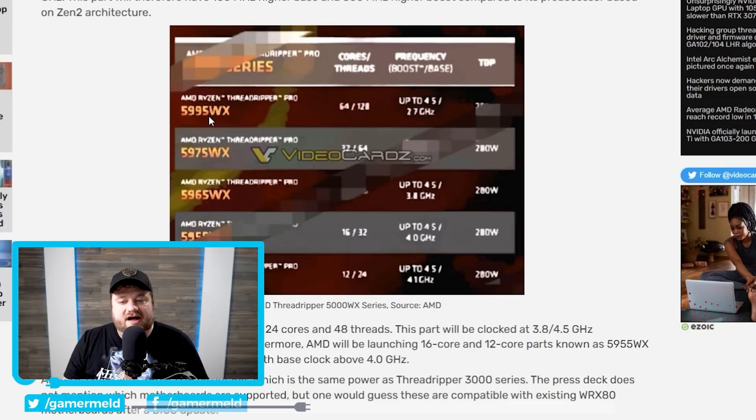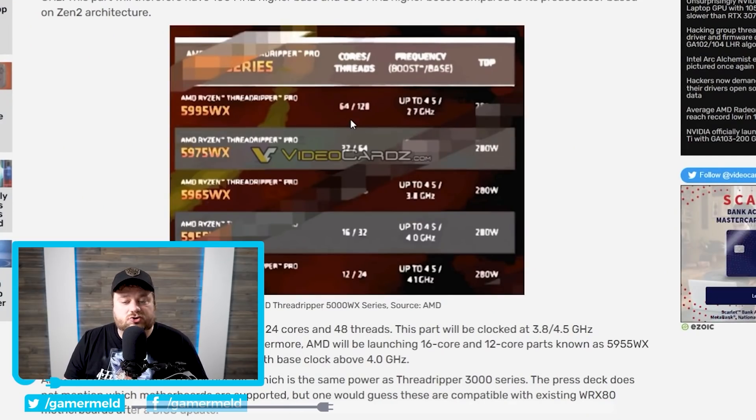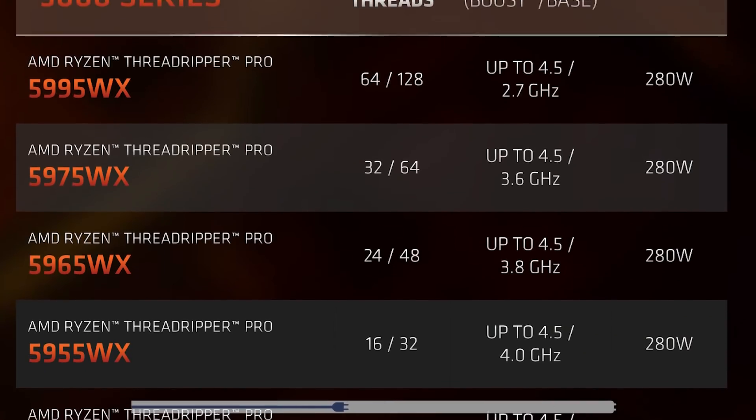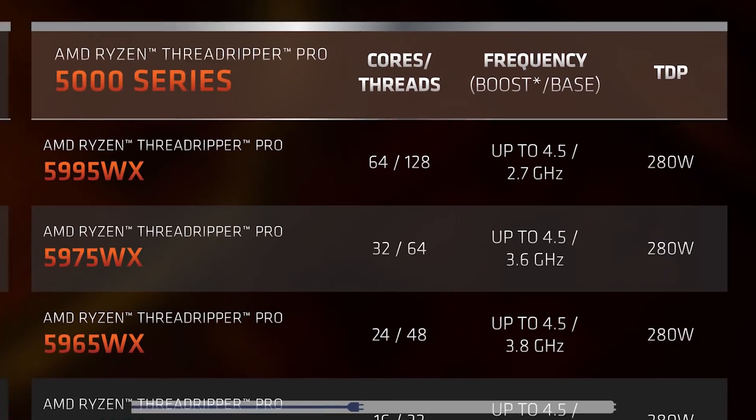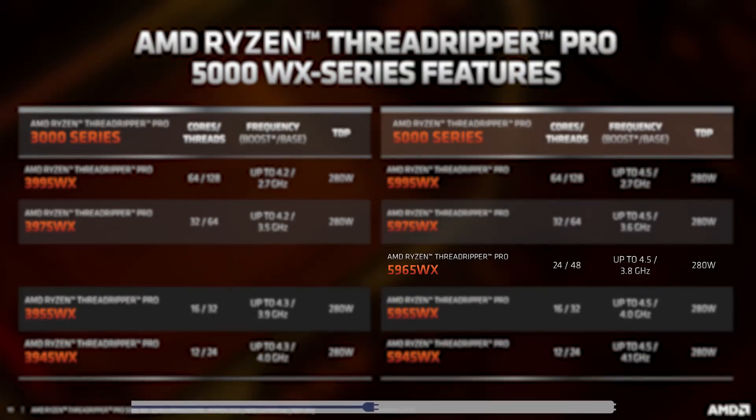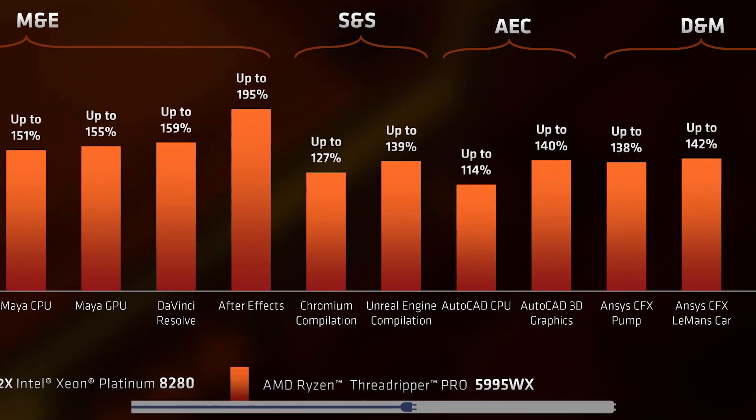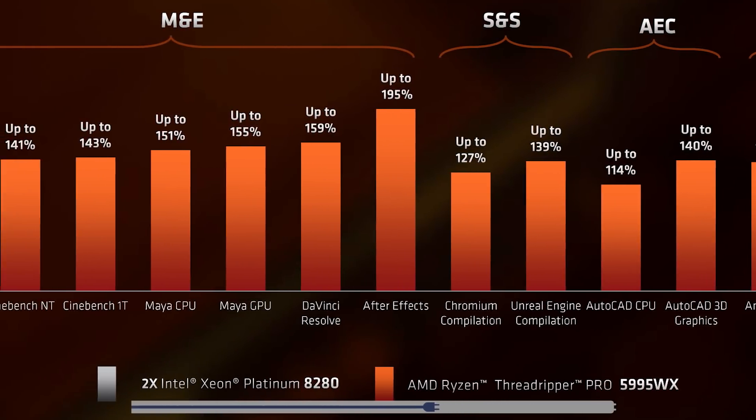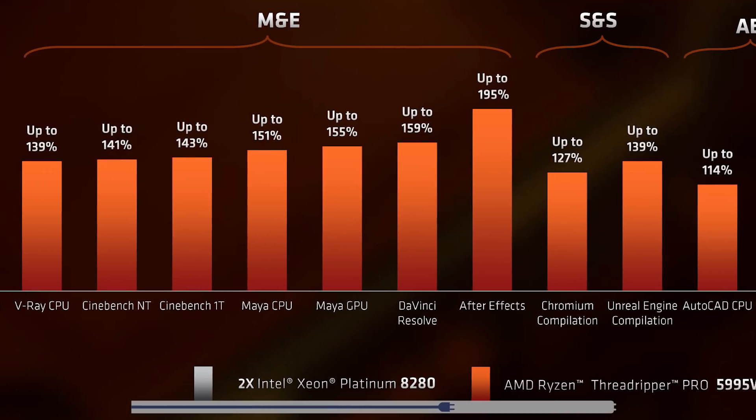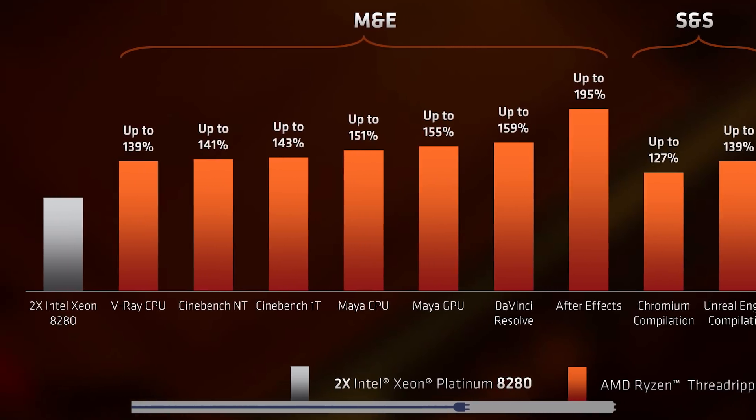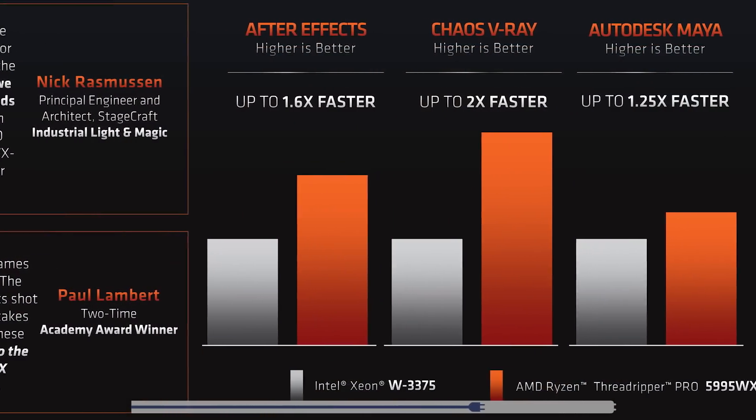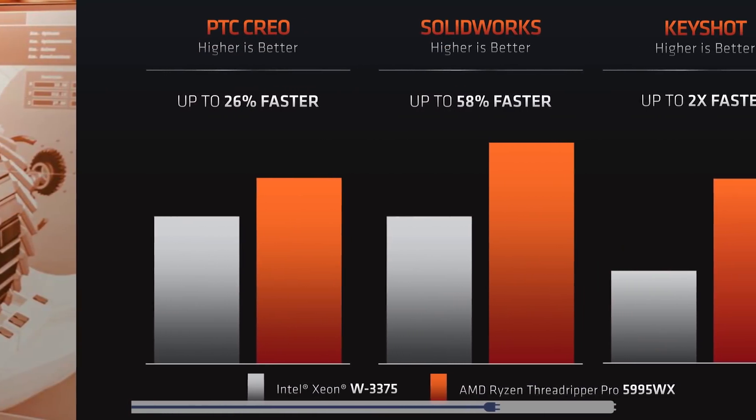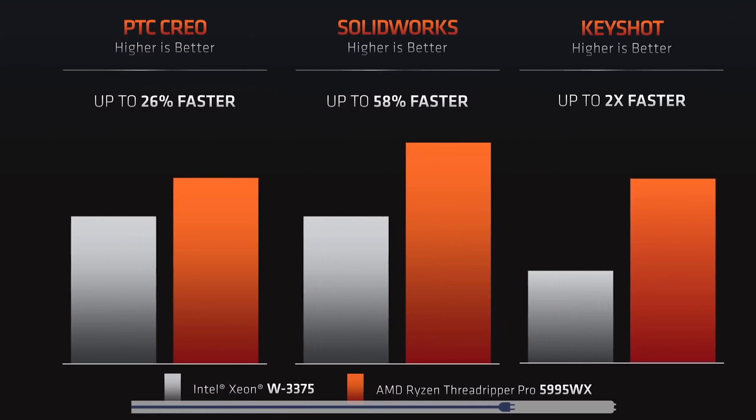The processors are also exactly what we saw in the recent leak a couple days ago. The CPUs go from 12 cores all the way up to 64. They also have a new 24 core part that wasn't there in the previous Pro lineup. When it comes to performance, AMD's newest Threadripper lineup looks pretty impressive, with a single chip able to beat two Intel Platinum 8280s in quite a few workloads.